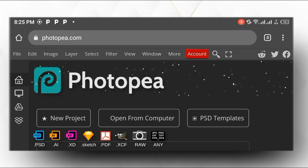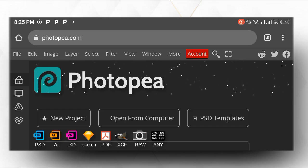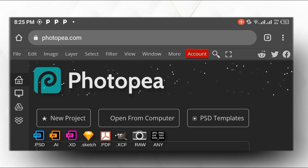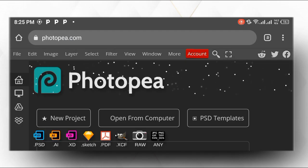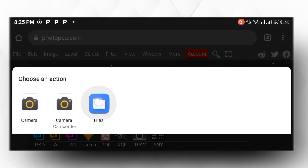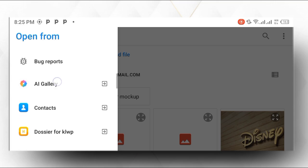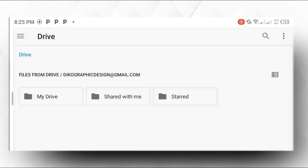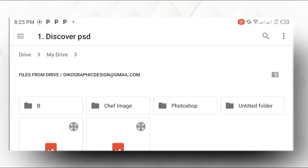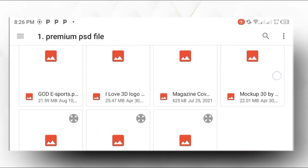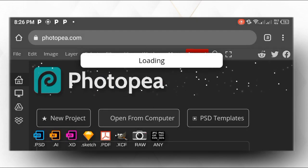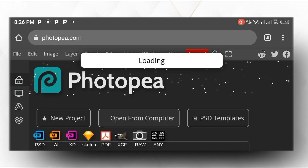Now let me show you how to present the logo we just made on a sitting mockup using Photopea. Open your Chrome browser and type www.photopea.com. When you load it you'll see the interface. Click 'Open from Computer,' then click on file to access your gallery or drive and locate where the mockup is. You can download the mockup from the description of this video.